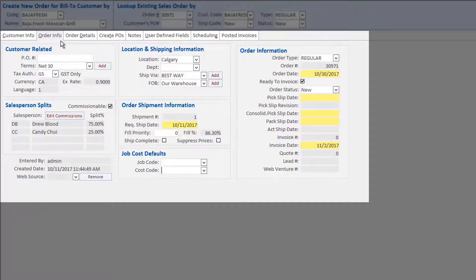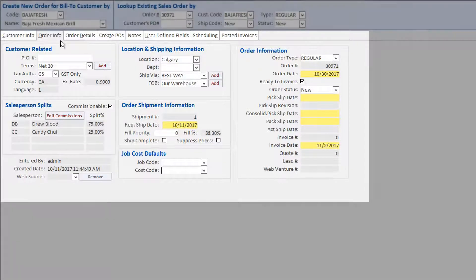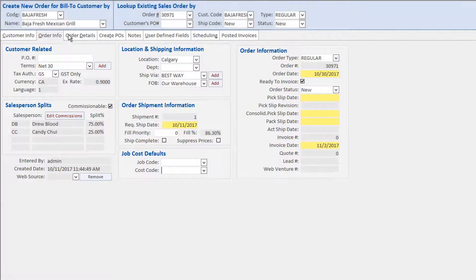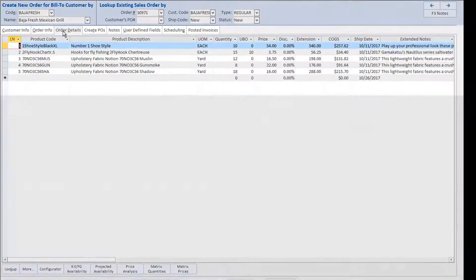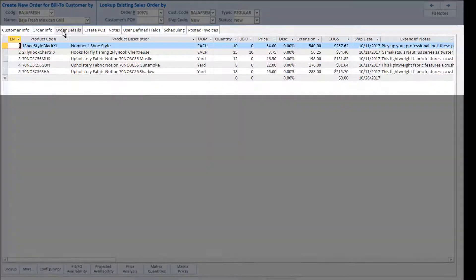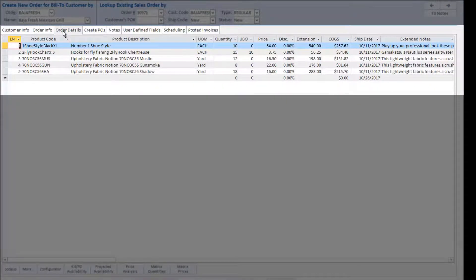Conversely, the system may take actions based on orders having a specific status. The Order Details tab is where most time is spent in the order entry screen. This is where the desired products are added to the sales order.